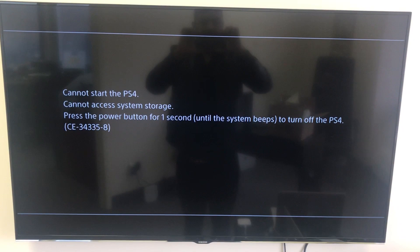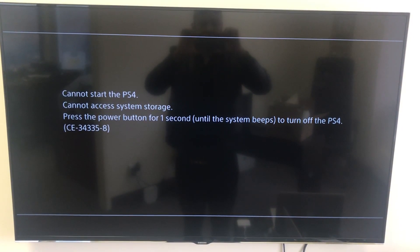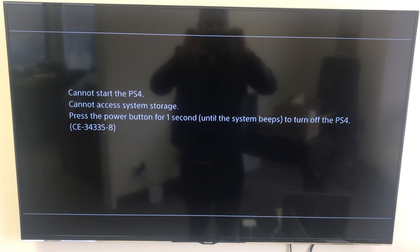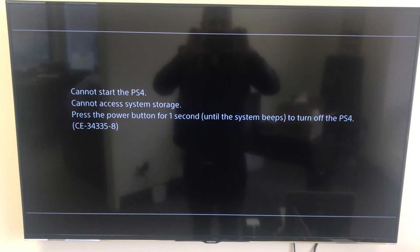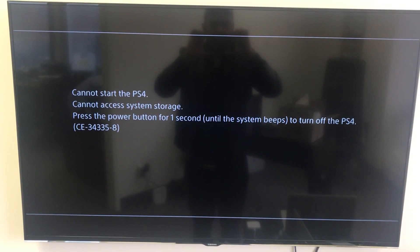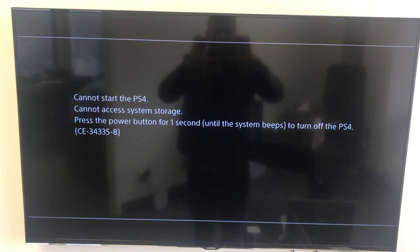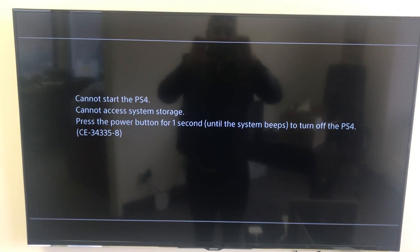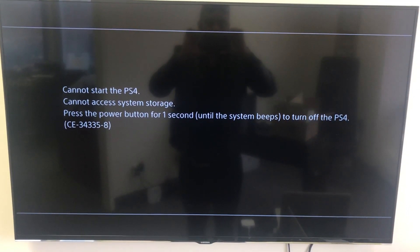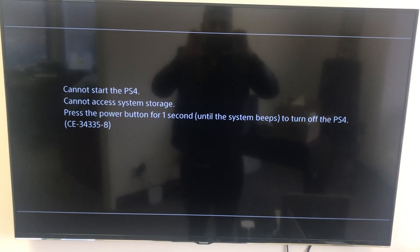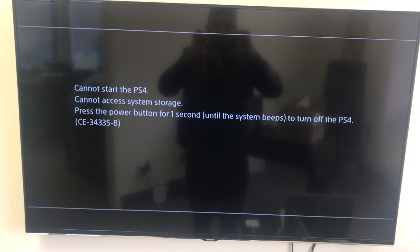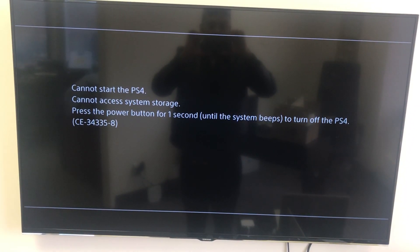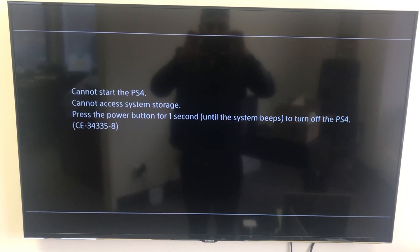I'm also going to be adding links in the description for the hard drives for these PlayStation 4 units. We sell them on our website and we have them in stock for PlayStation 4 original, PlayStation 4 slim, and PS4 Pro. I'm also going to be adding the link for the update file that you're going to need after you've replaced the hard drive.